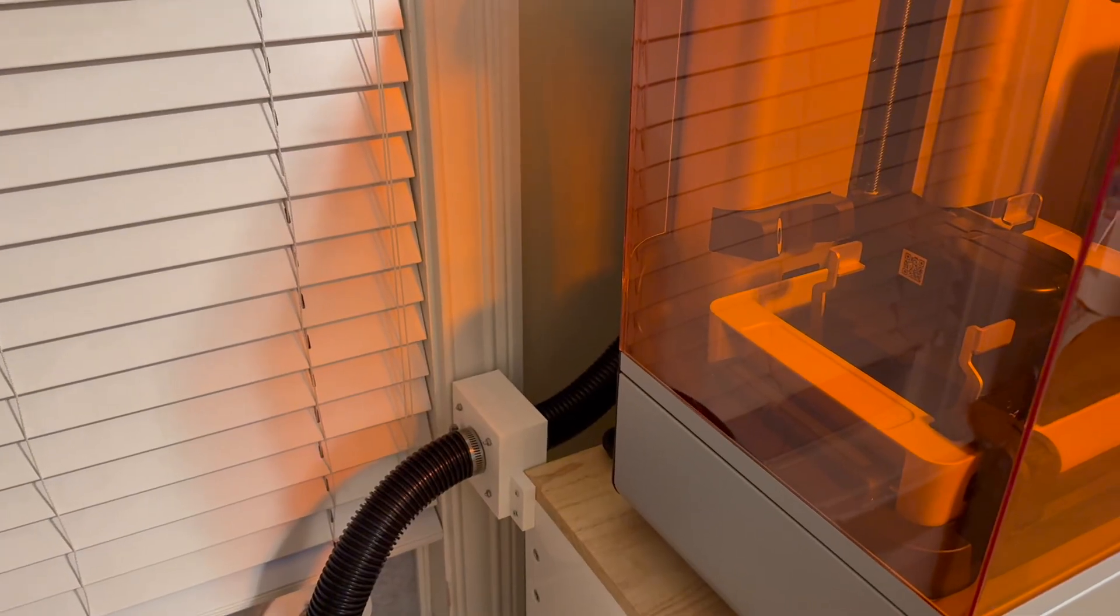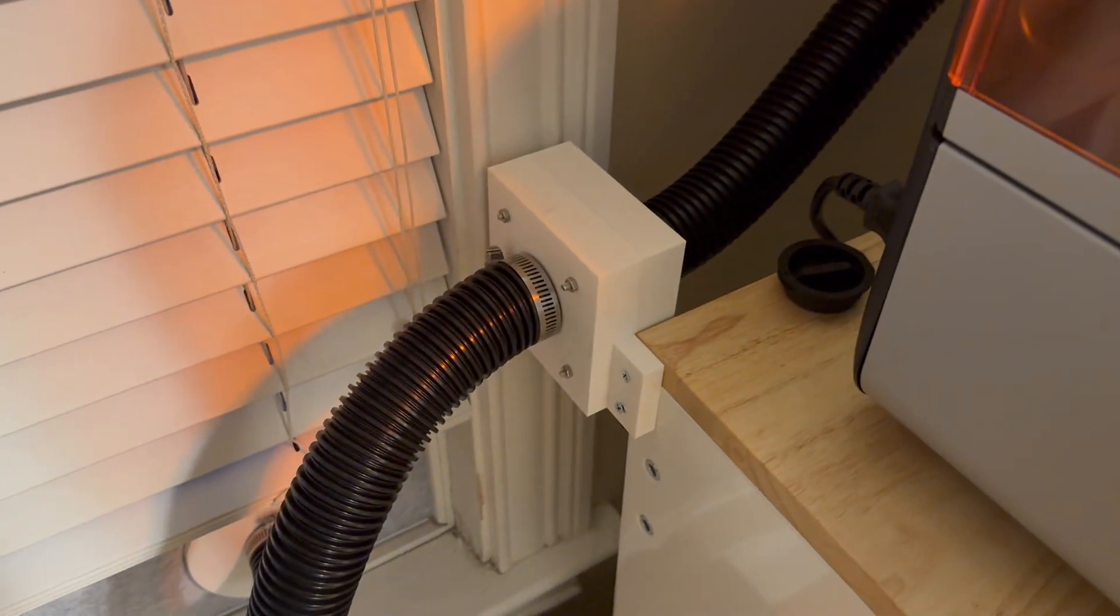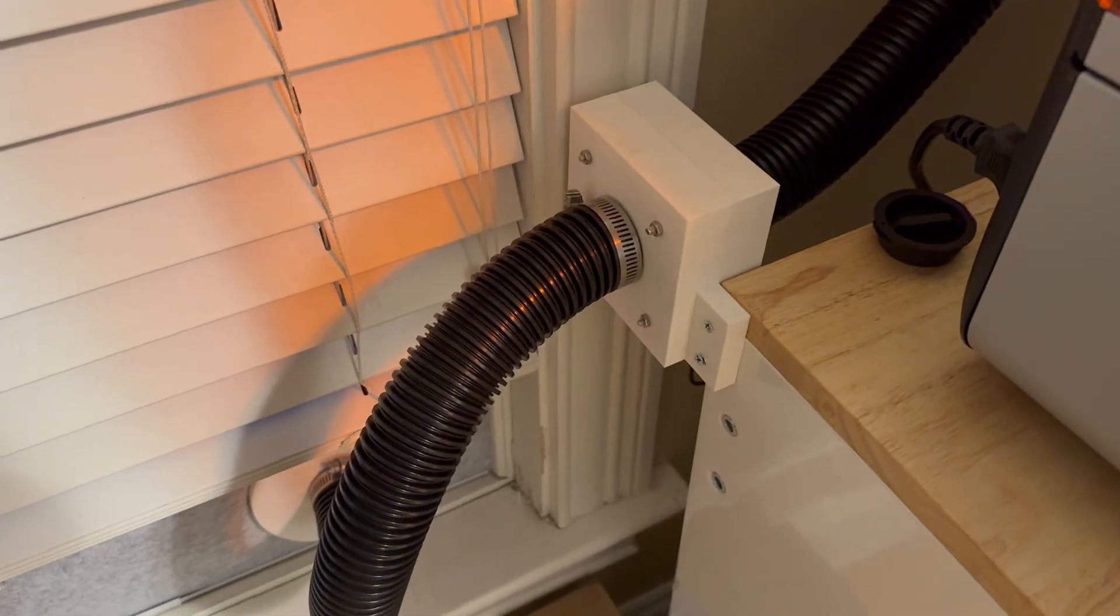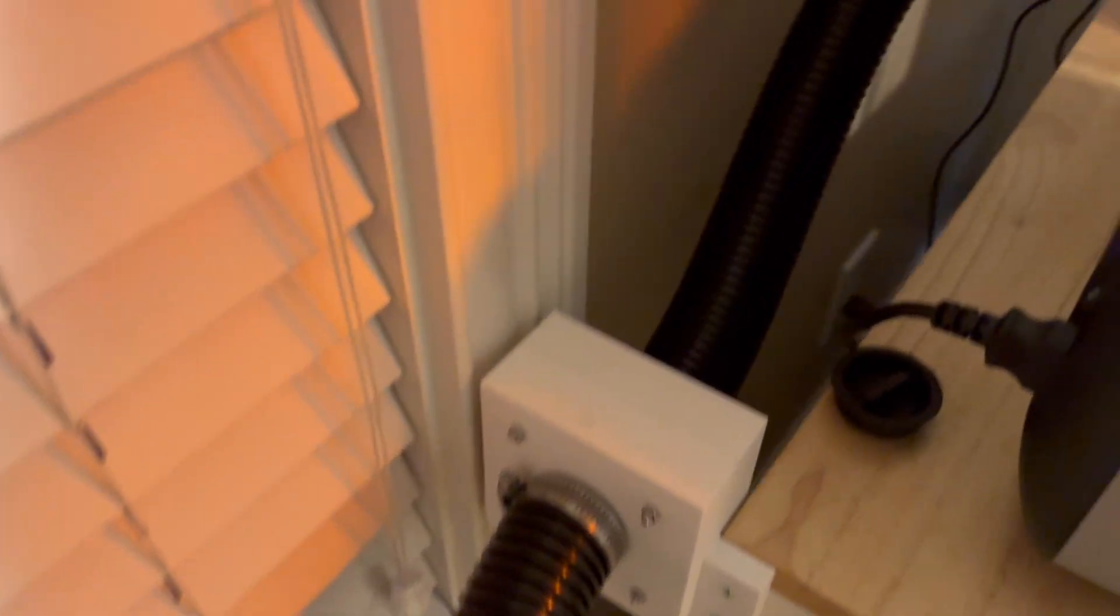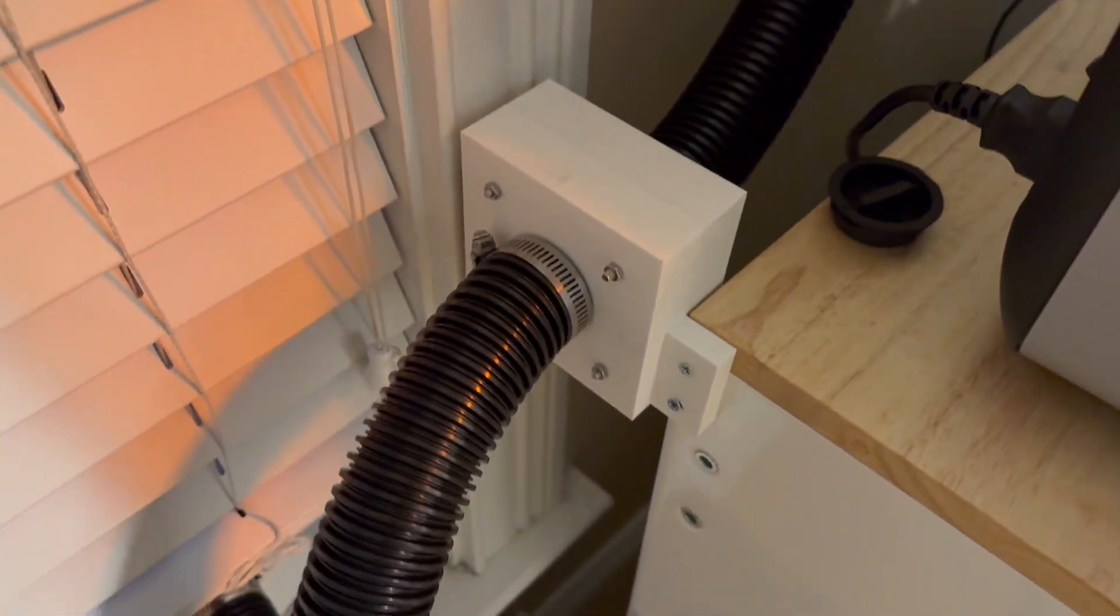Alright, we can now see that we are printing something on the printer. We're using the TUF 2000 resin and we have our ventilation system now hooked up to both the back of the printer on the USB which is powering the fan